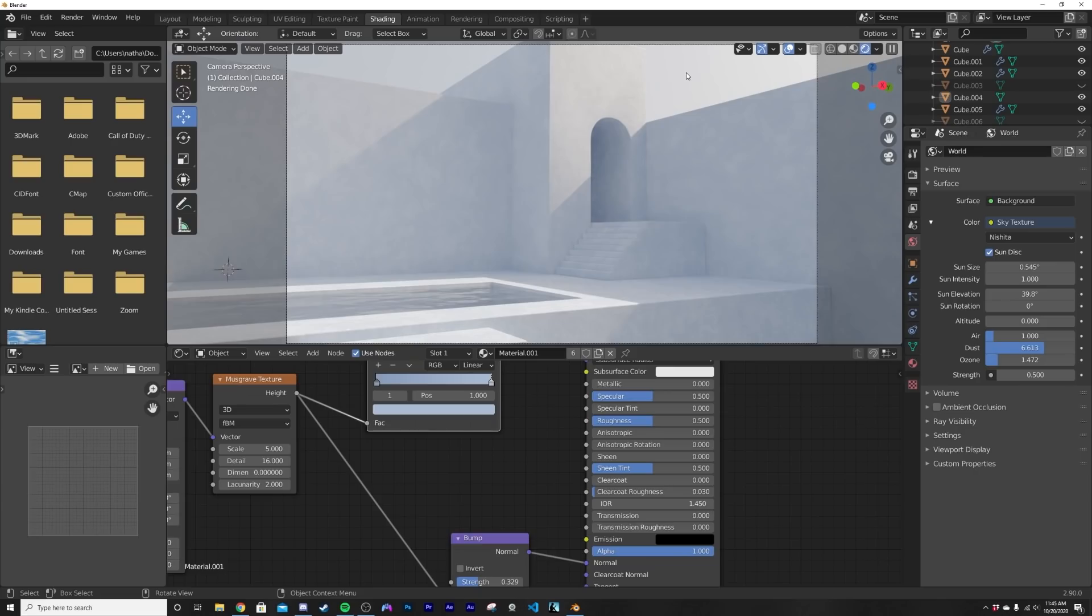I'm gonna go ahead and spruce it up with a couple plants around and a couple random things.